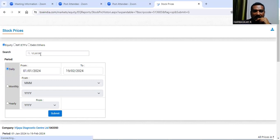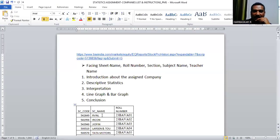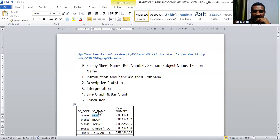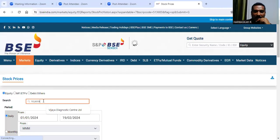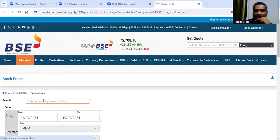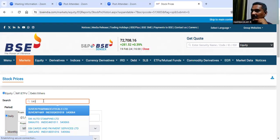Once you copy the link, you need to give the company details to search for share prices — that is also given in your Word file. Against your name, for each one of you, a company code is given: a numerical code as well as codes in letters. The numerical code will be easy for you to find the right company. You can go to the website through the link and type the code given against your roll number.